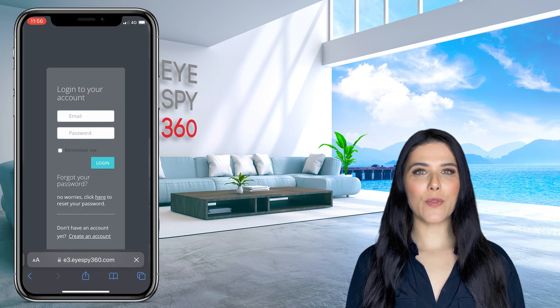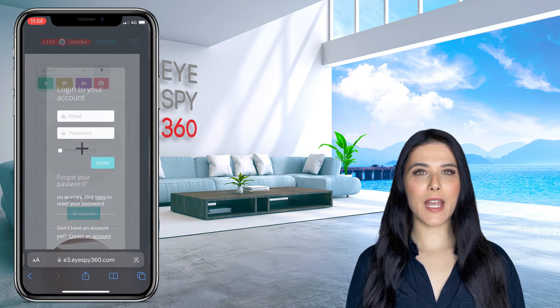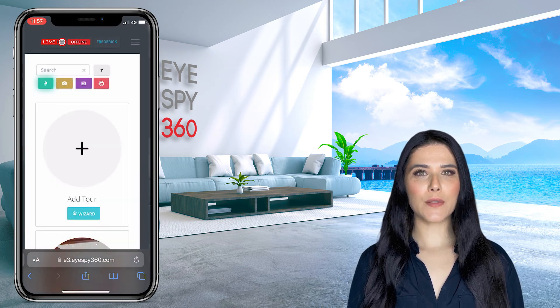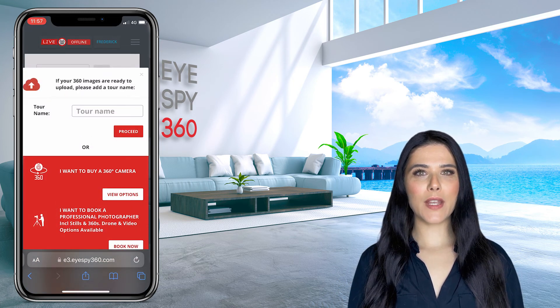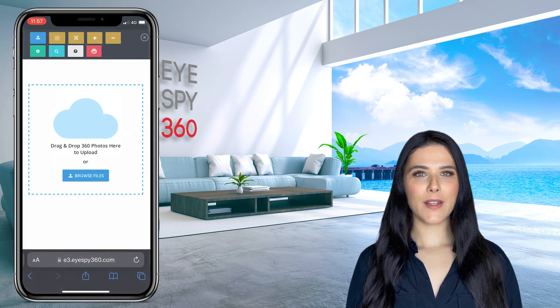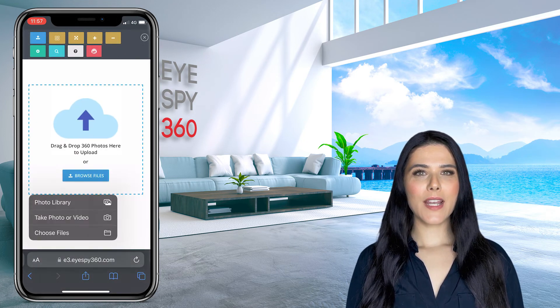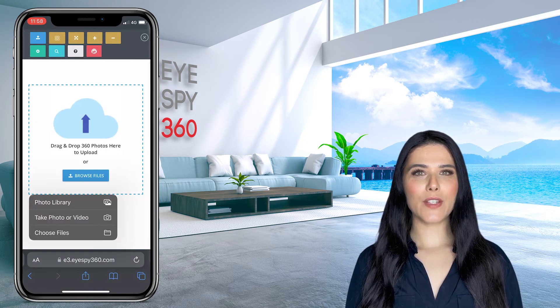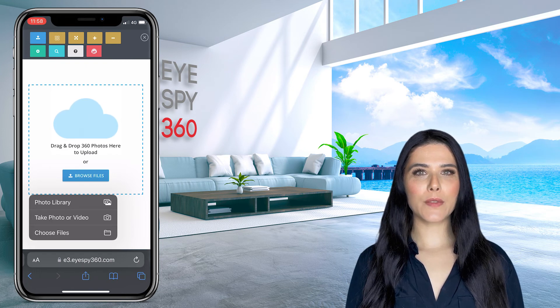Login to your iSpy360 account and click Add Tour. Enter a name for your tour and then click Proceed. Finally, click the blue Upload button and then select the 360 images you wish to upload from your camera roll.